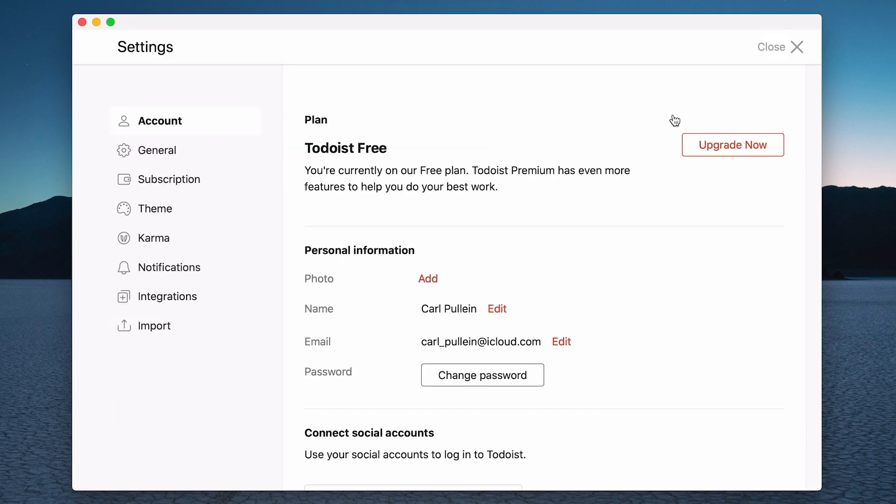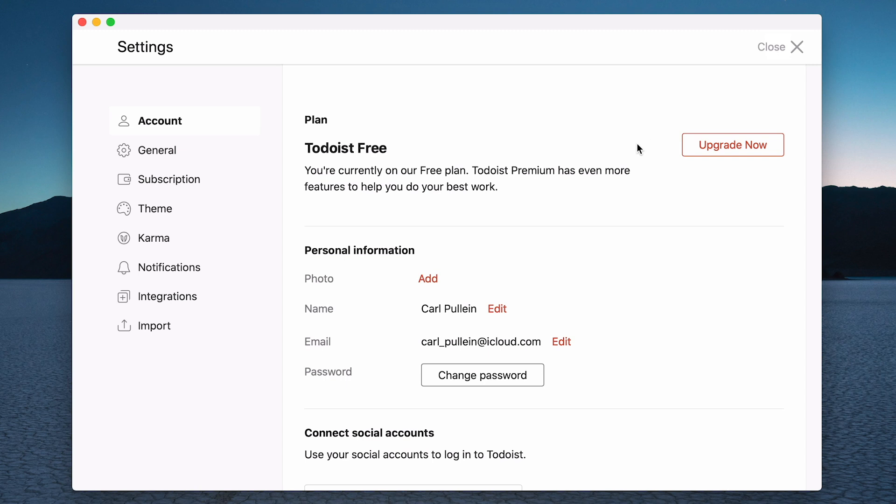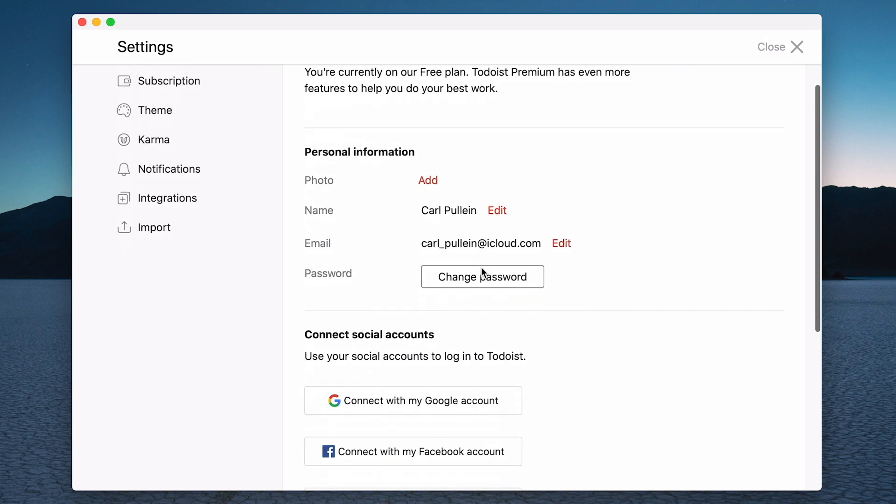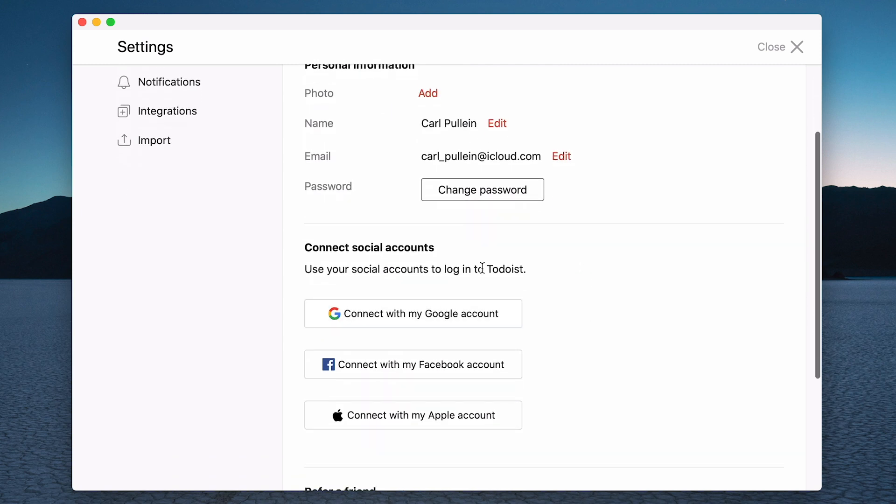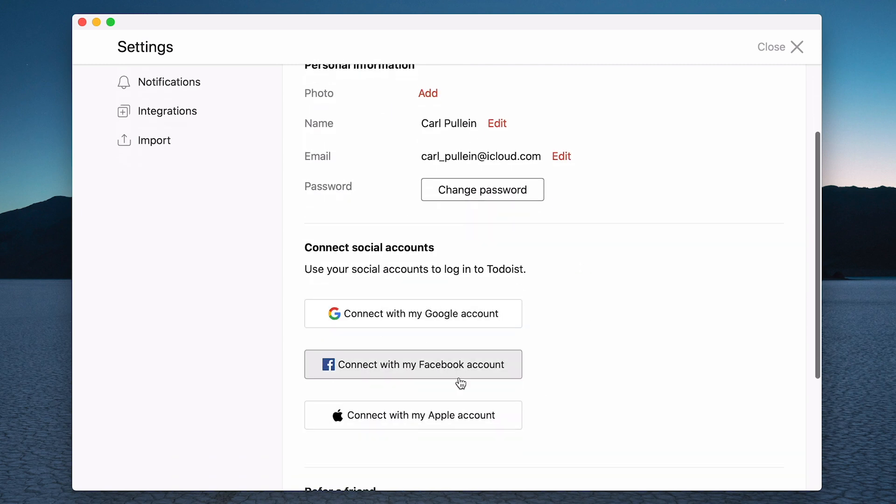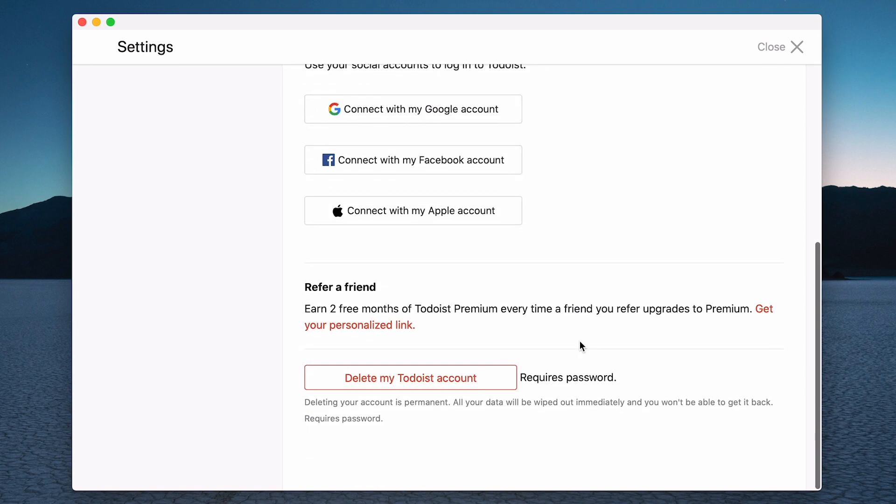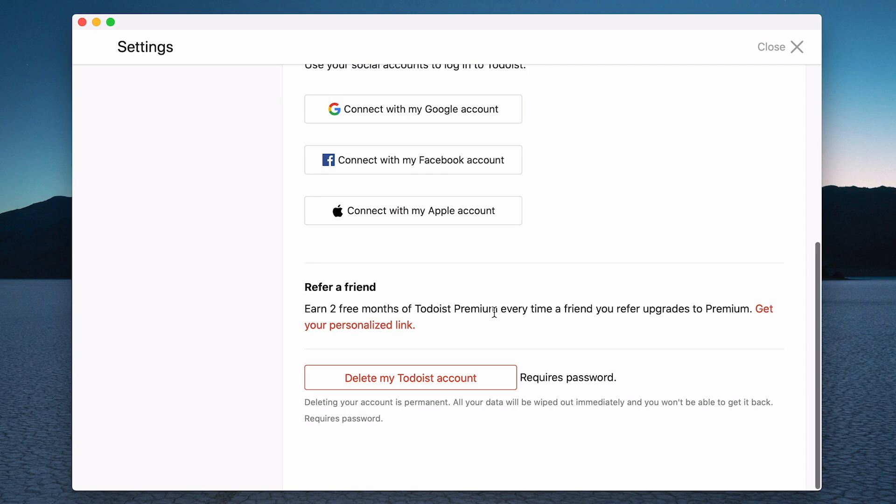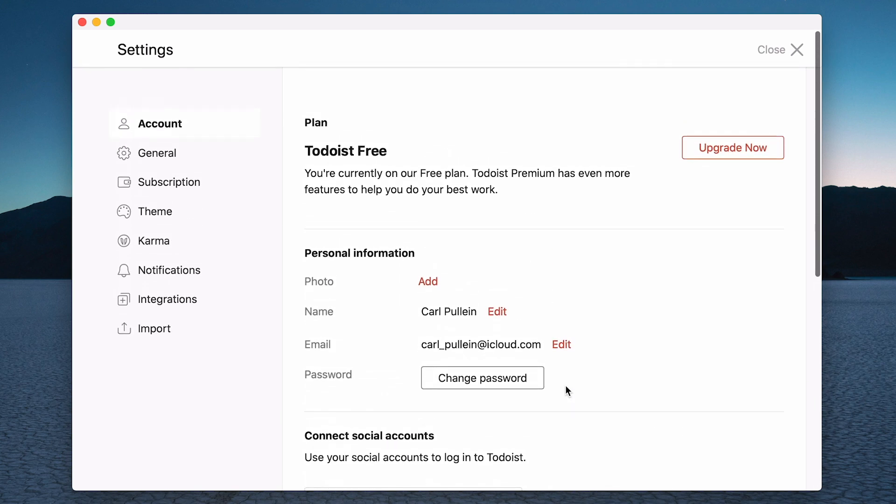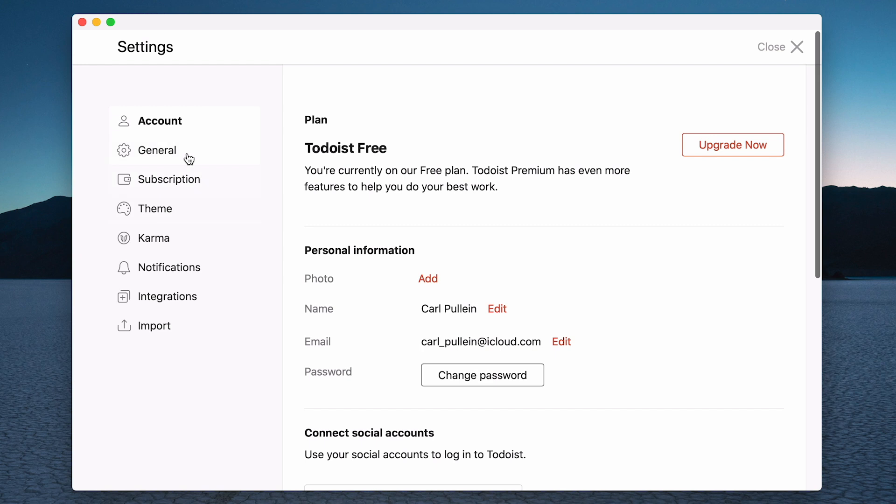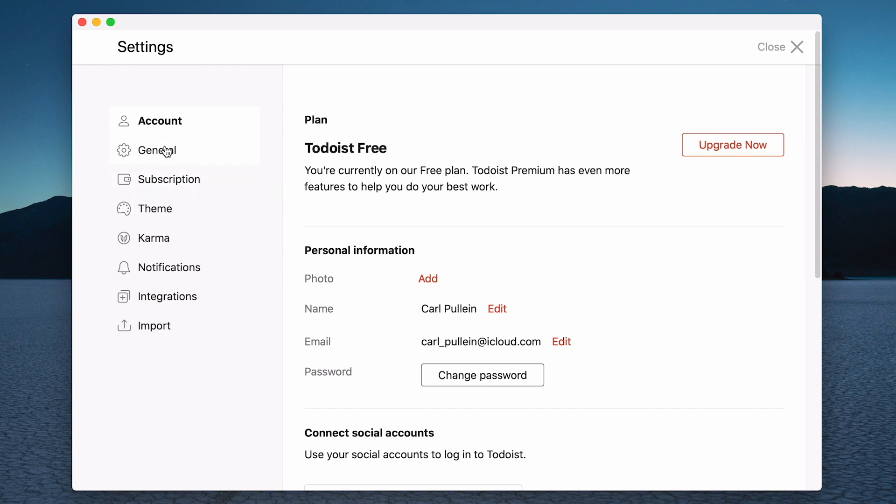Going back into the gear icon, we'll go to the settings. This is where you get to change a number of items. Up here you have your personal information and you can change your name, add a photo, change or edit your email address. You may want to connect social accounts to it so it's easier to log in. You can refer friends and you'll get two months free Todoist premium which is really nice. You can also delete your Todoist account which will require your password.